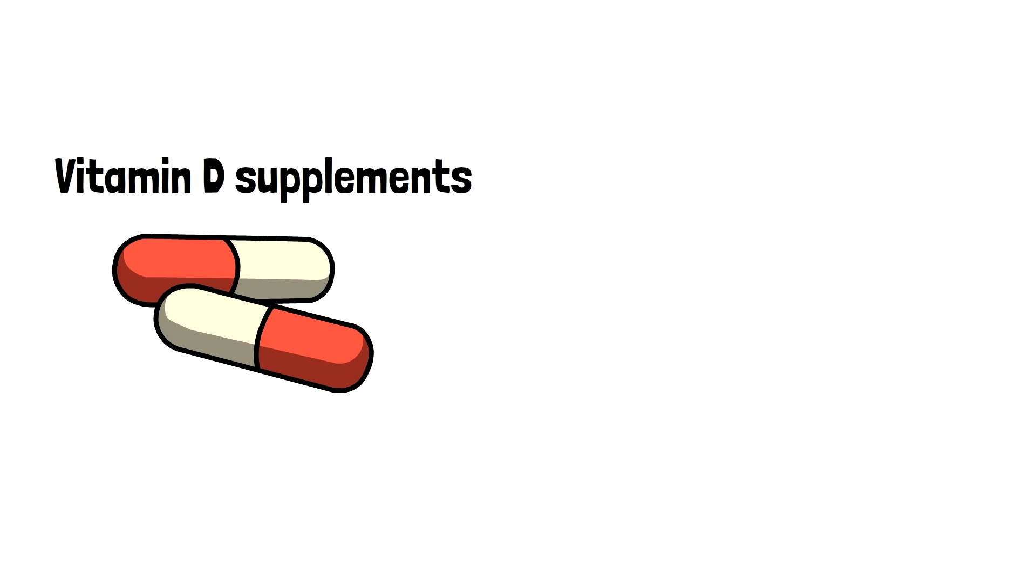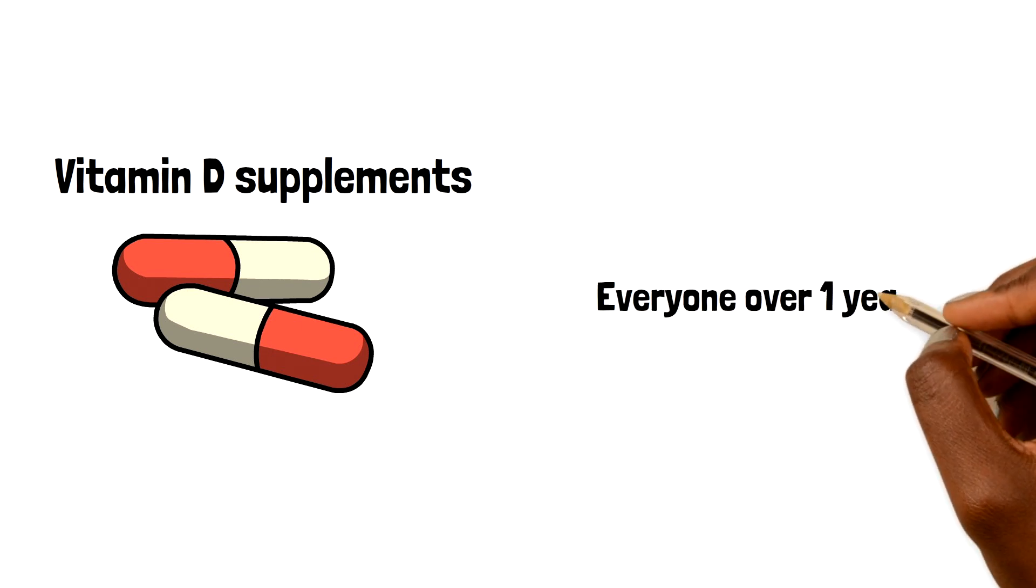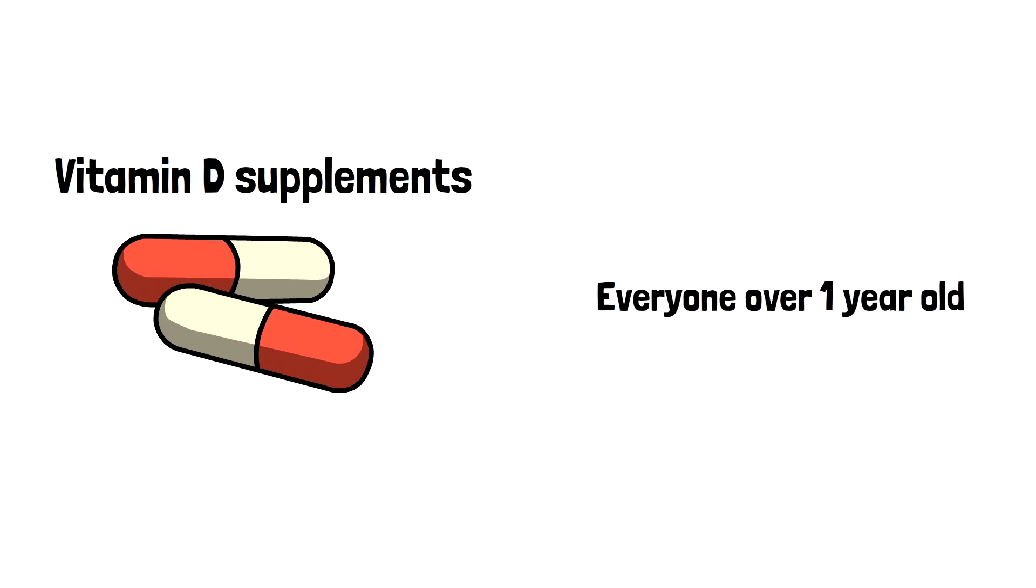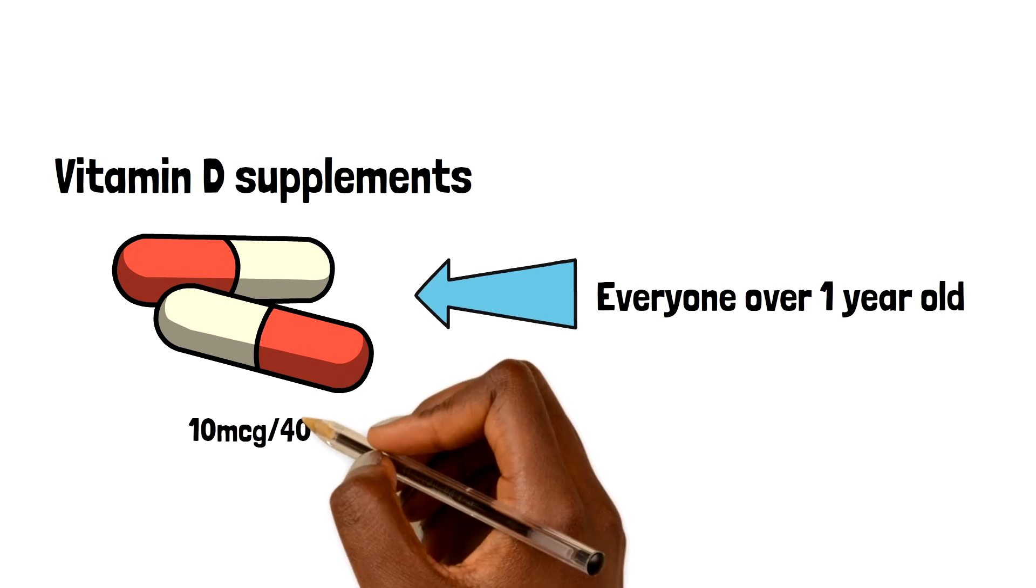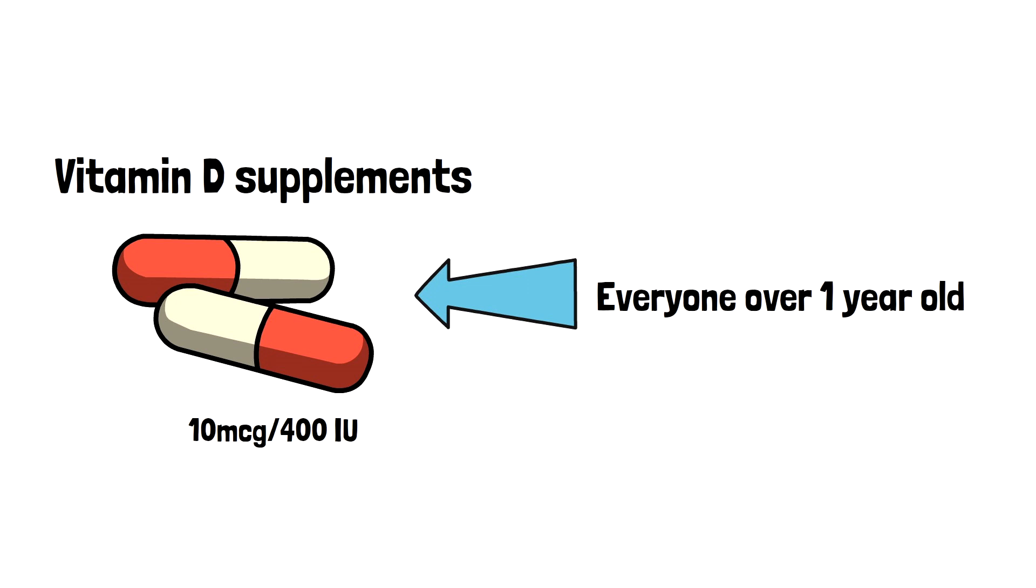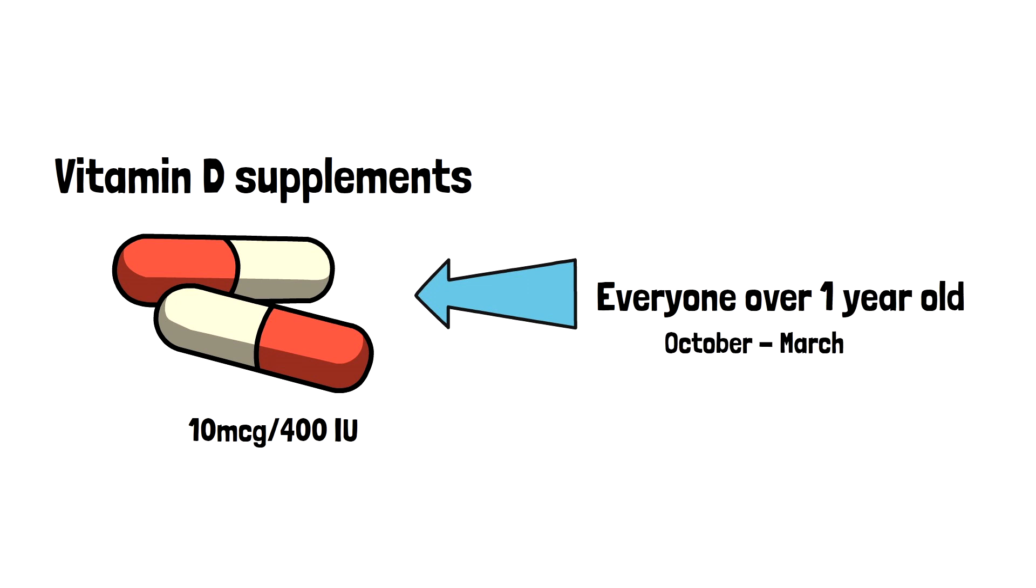In the UK, it's advised that everyone over one year of age takes over-the-counter vitamin D supplements containing around 10 micrograms or 400 international units of vitamin D daily from October to March, which covers the winter period.